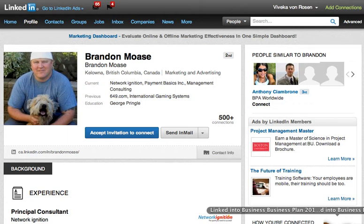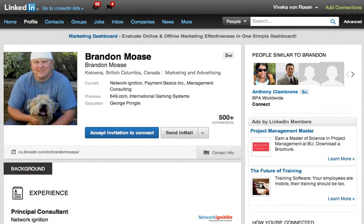Hi, this is Vivica Von Rosen with LinkedIn to Business. I thought I would give you a tour of the new LinkedIn profiles. While I don't have one yet, Brandon, who sent me an invitation to connect today, does — so I'm able to show you some of the cool things that you can do and see with the new LinkedIn profile.